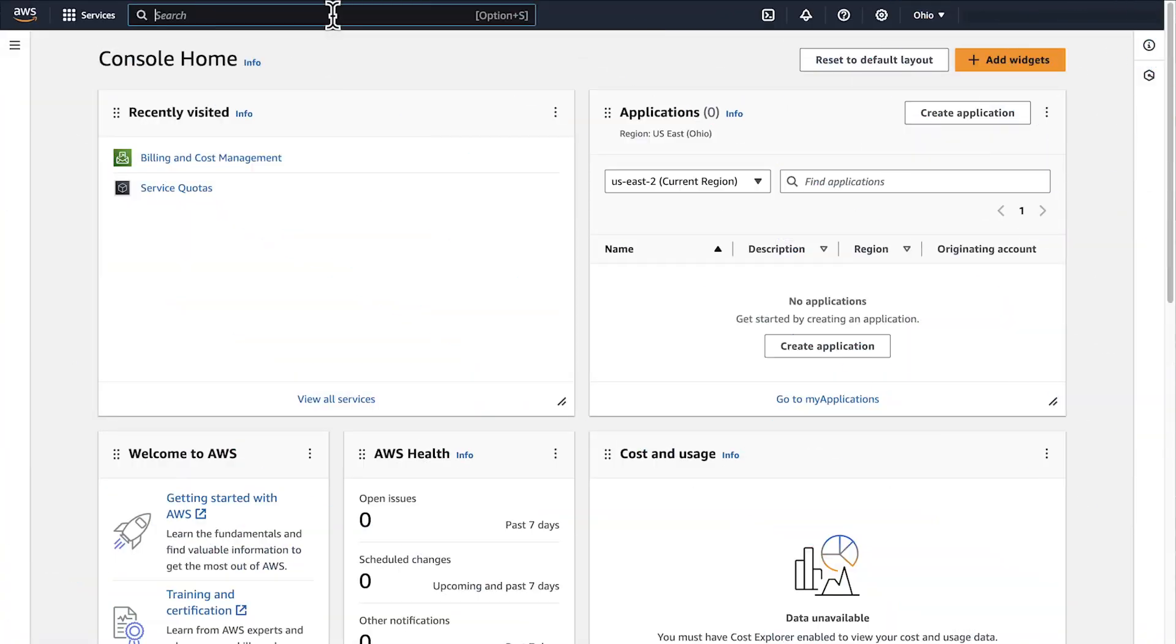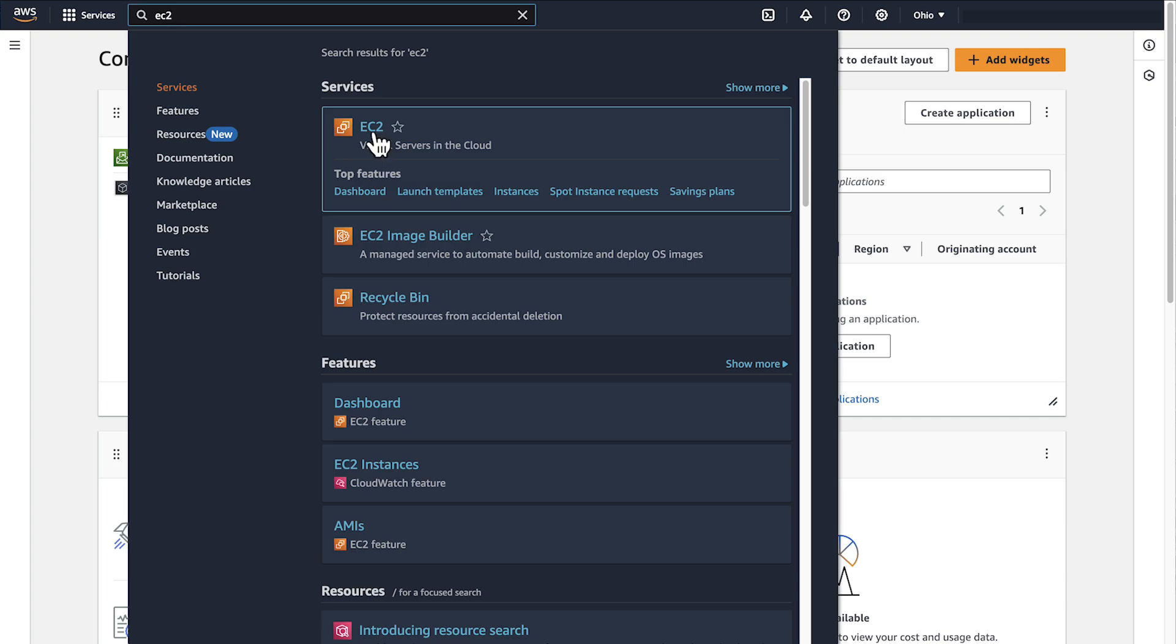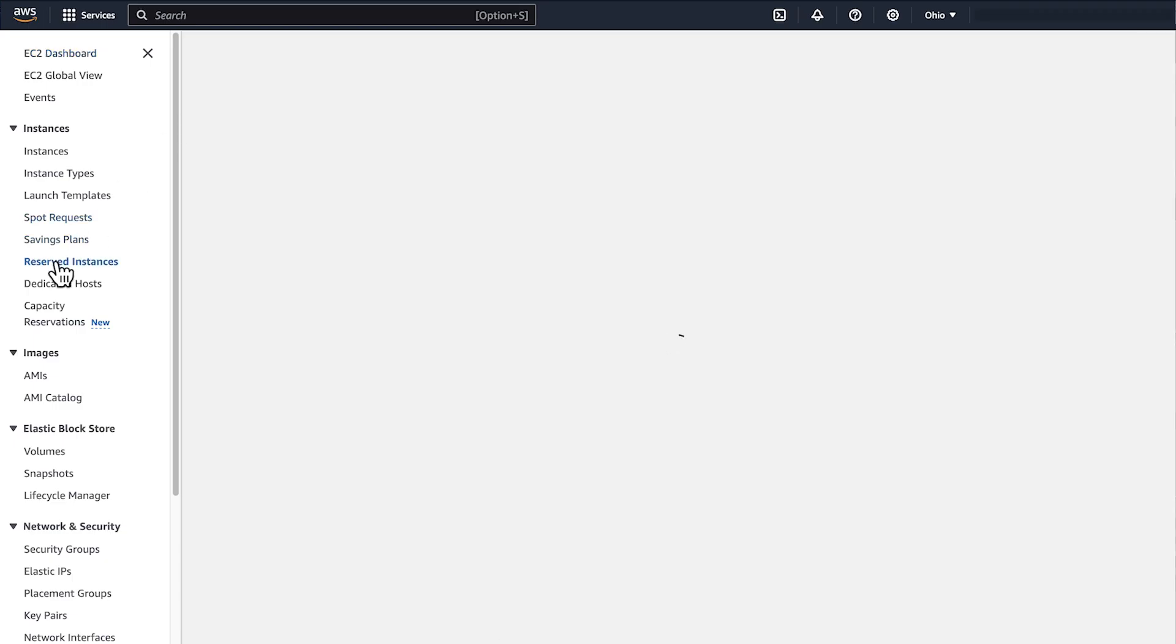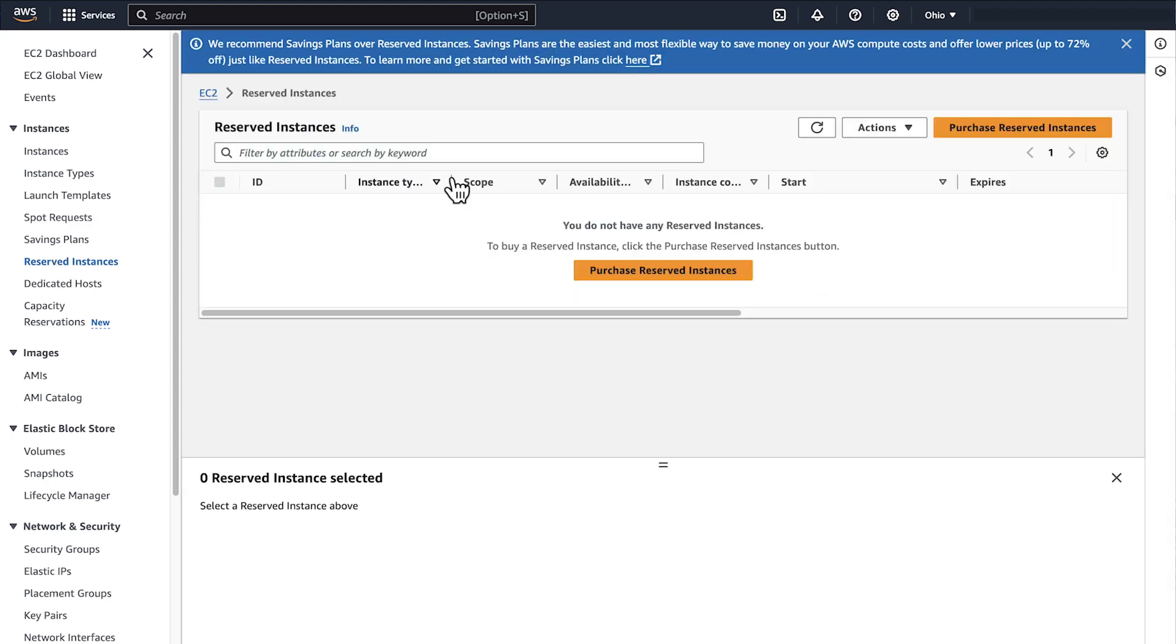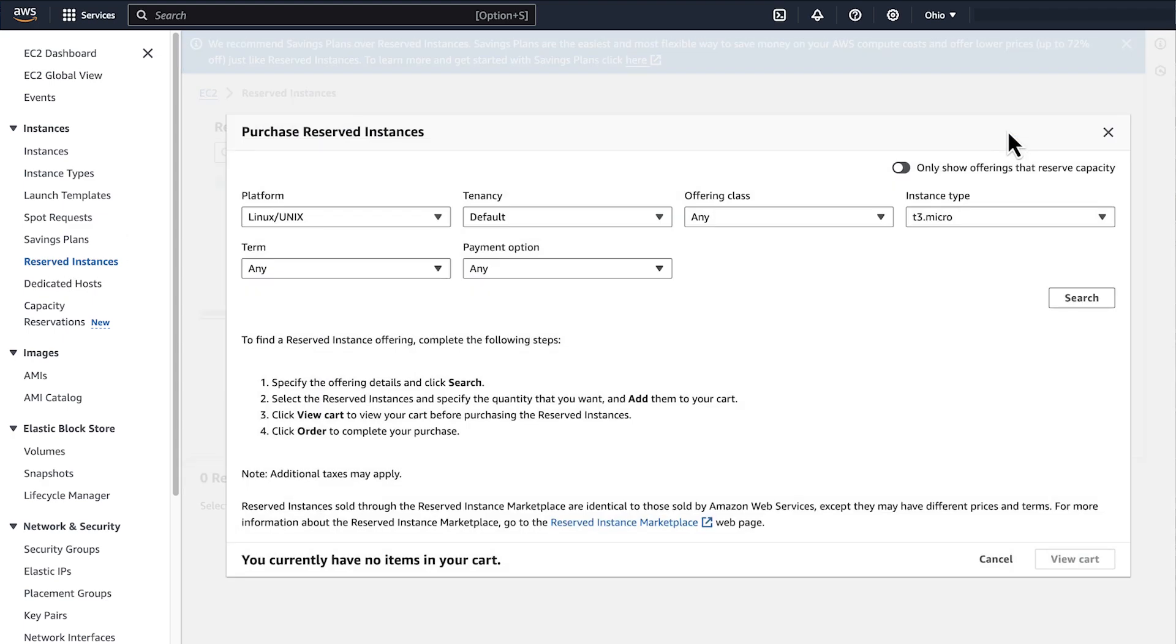Let me show you how to purchase your EC2 Reserve Instance. Navigate to the EC2 dashboard in the AWS Management Console. Under Reserve Instances in the navigation pane, choose Purchase Reserve Instances. You'll see the Reserve Instance Purchase Wizard.